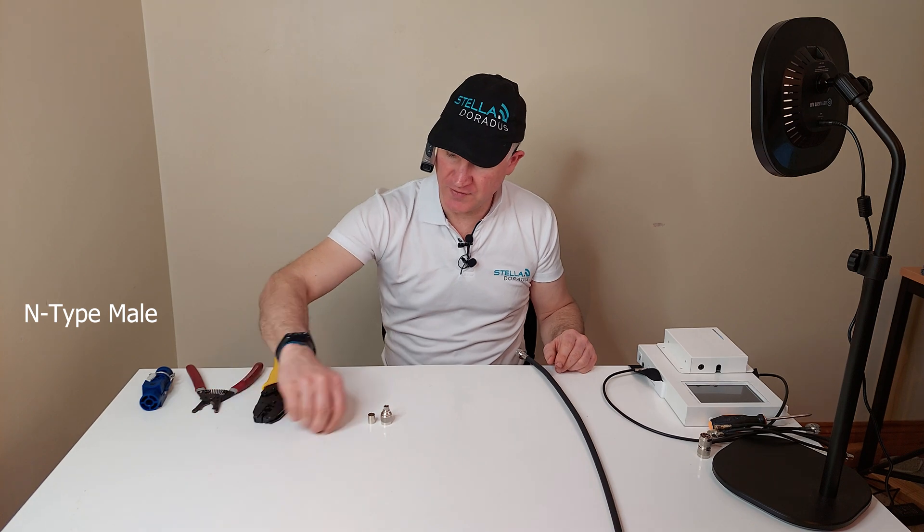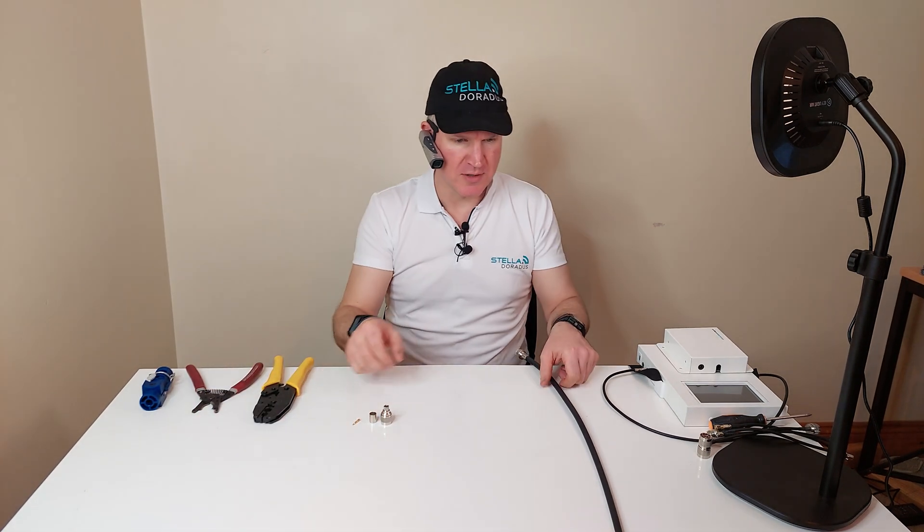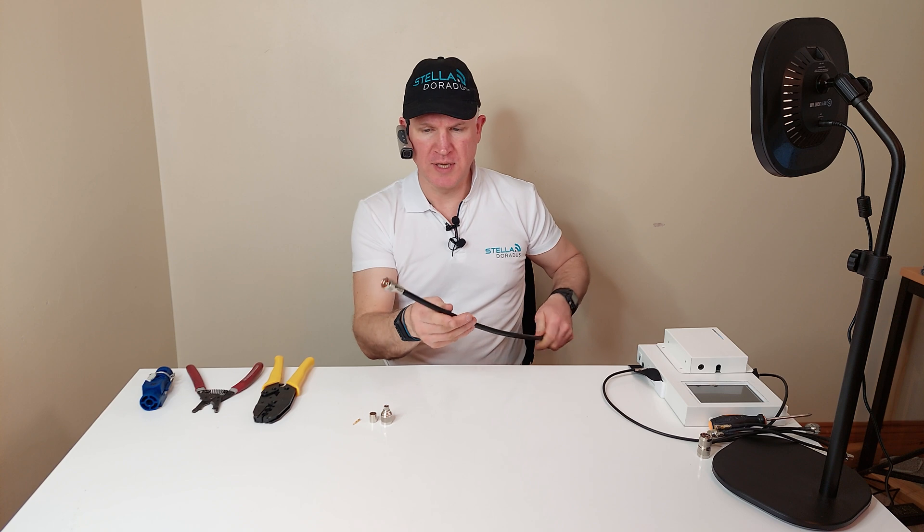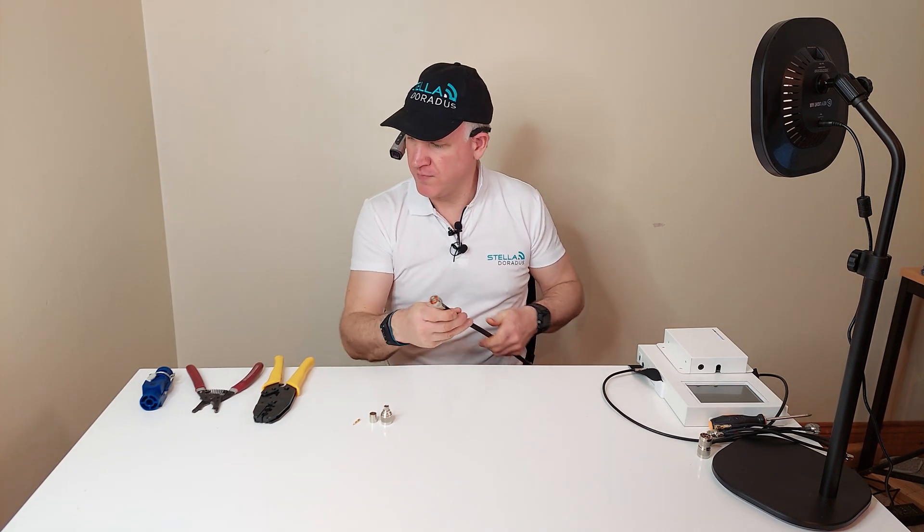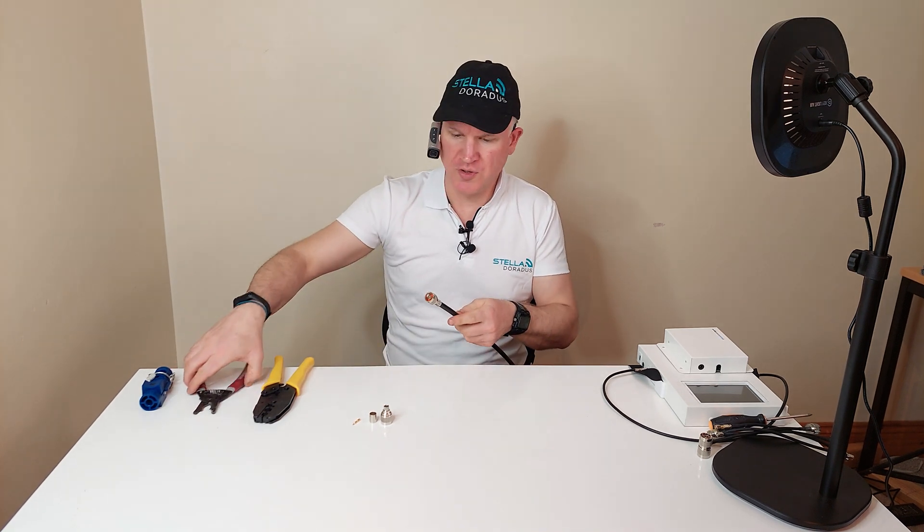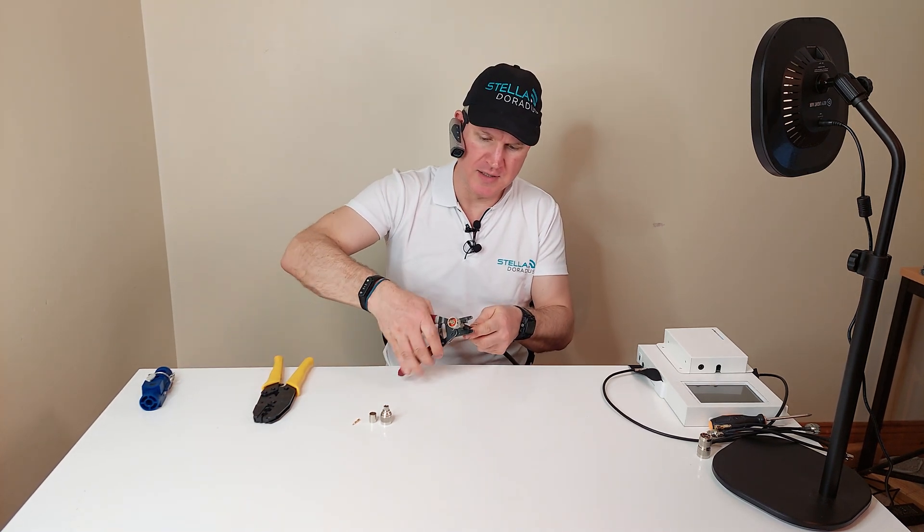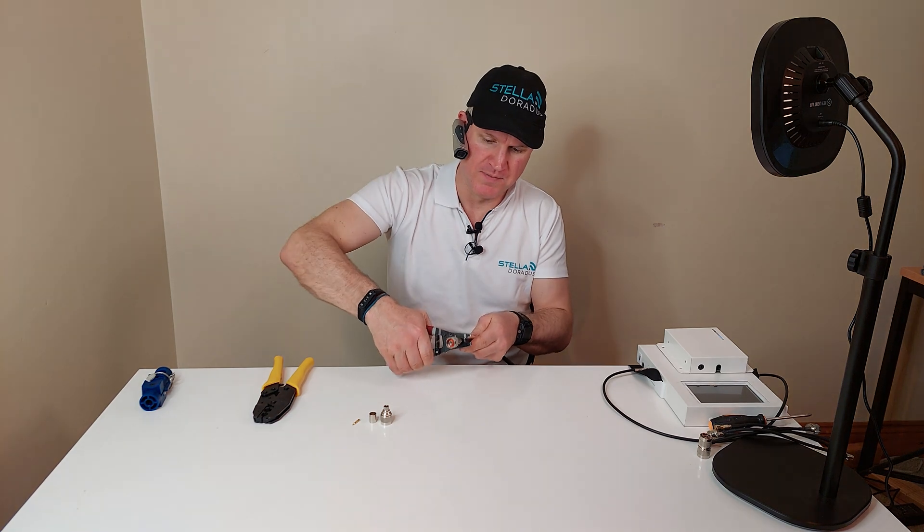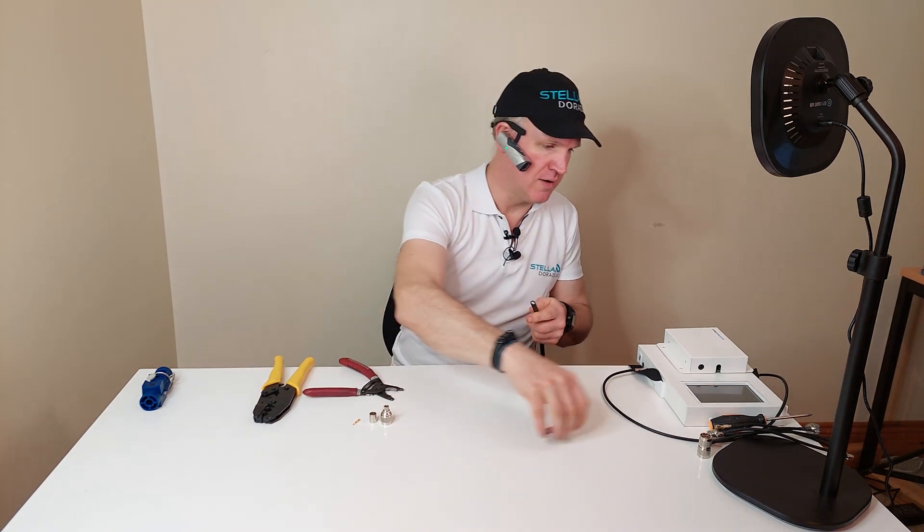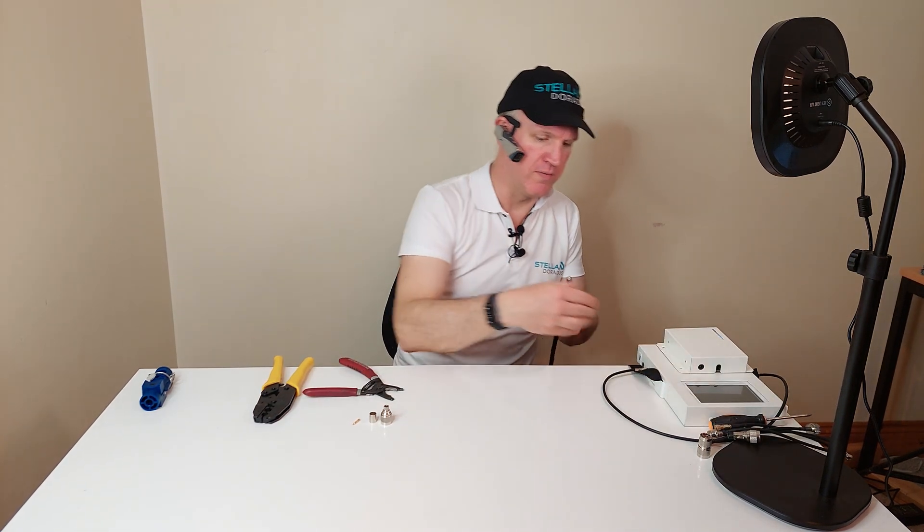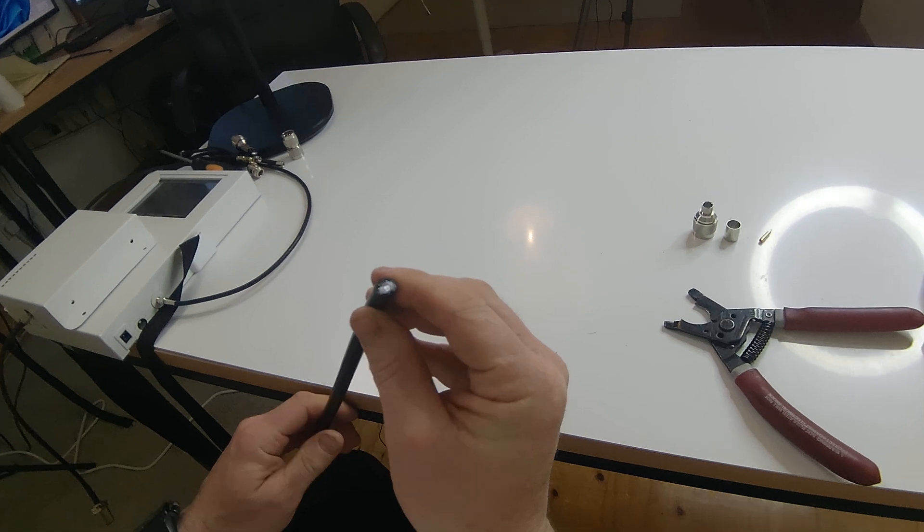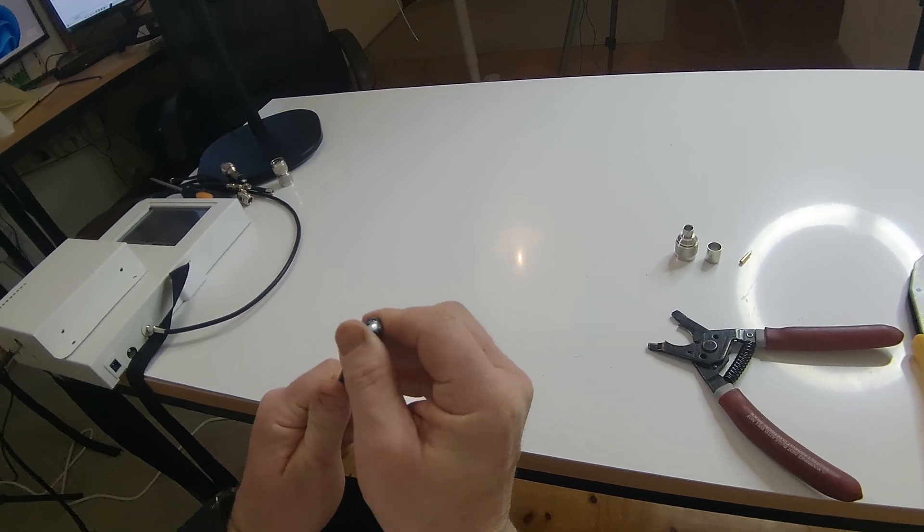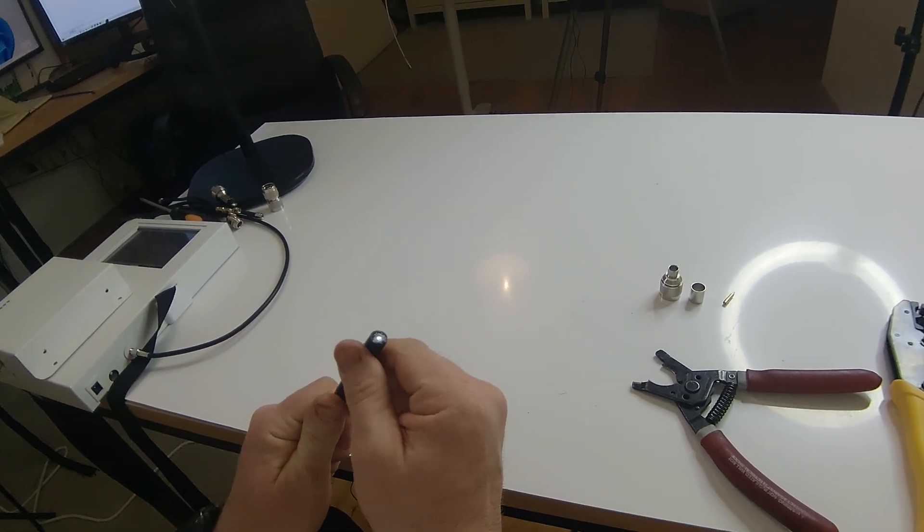There's the golden center pin here. So let's start. We take the cable and I'm just going to cut a nice clean end on the cable. And that's that done. So if we look at the end we can see it's a nice smooth edge.